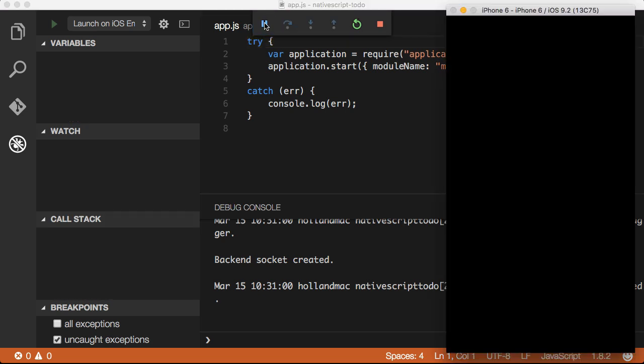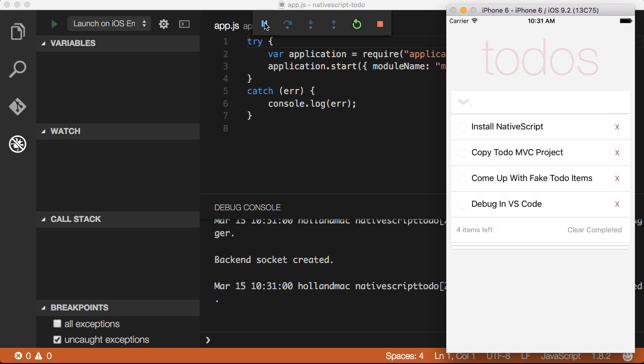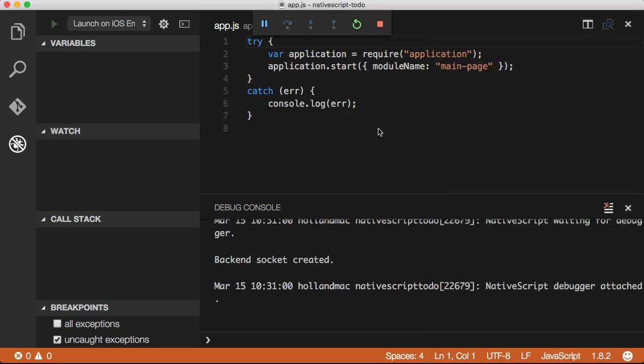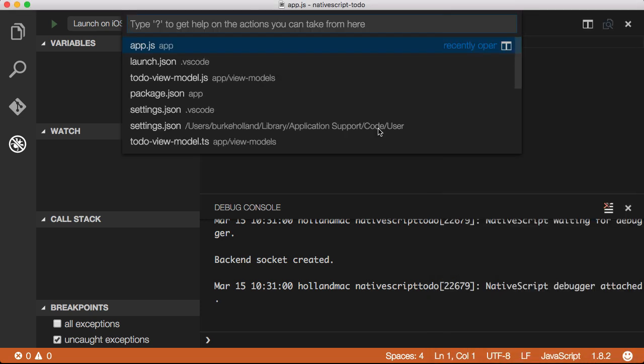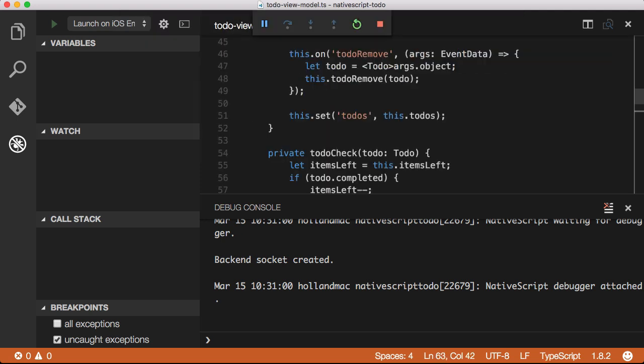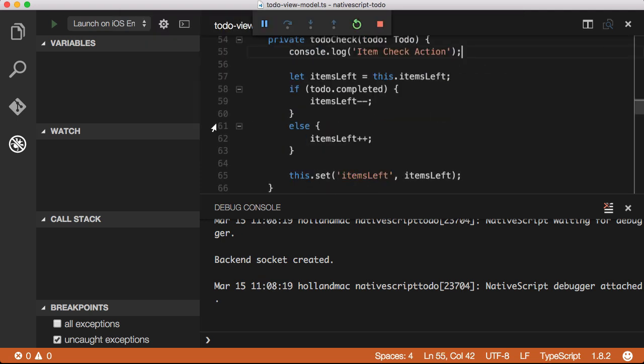The Visual Studio Code extension can debug both TypeScript and JavaScript. In my application, I'm using TypeScript, so I'm going to set a breakpoint right here in the actual TypeScript code, not the transpiled JavaScript.